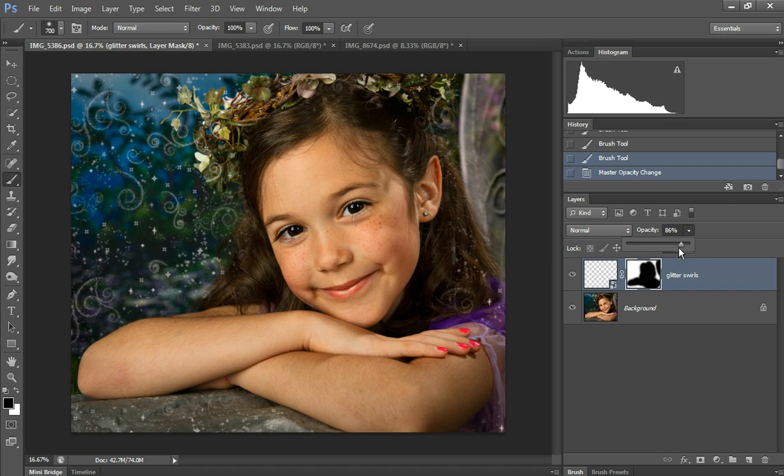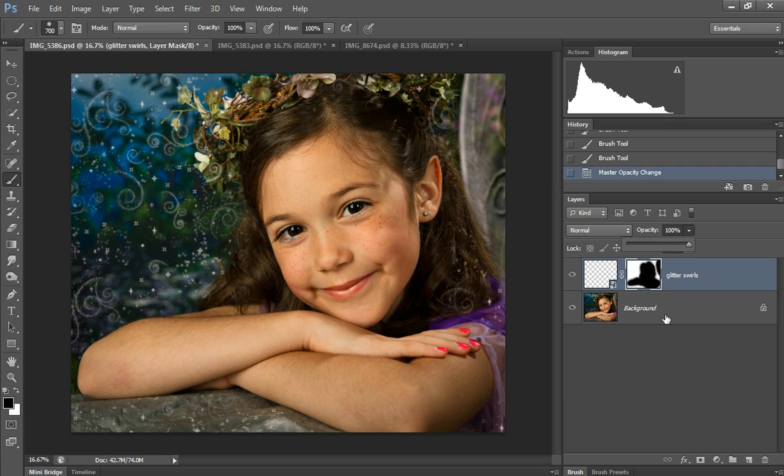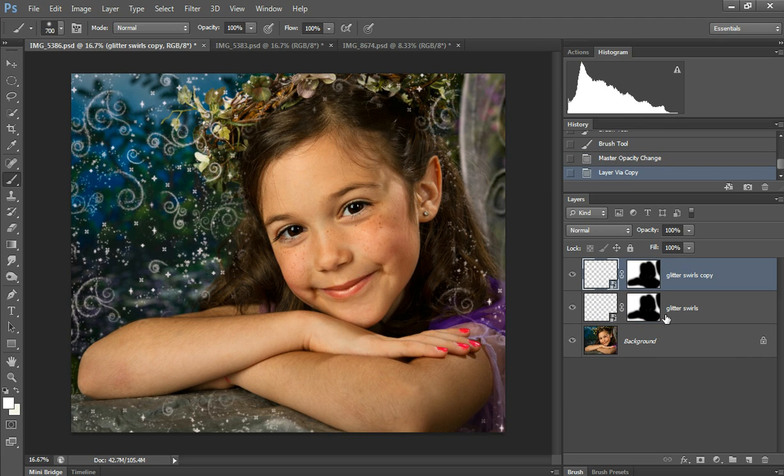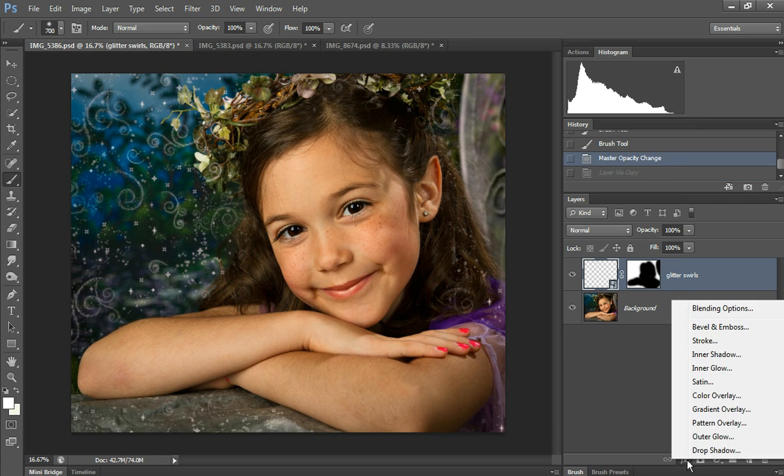And if you like to fade the background, you can change the opacity, or if you want it brighter, you can Control J and double it, and that strengthens the look.